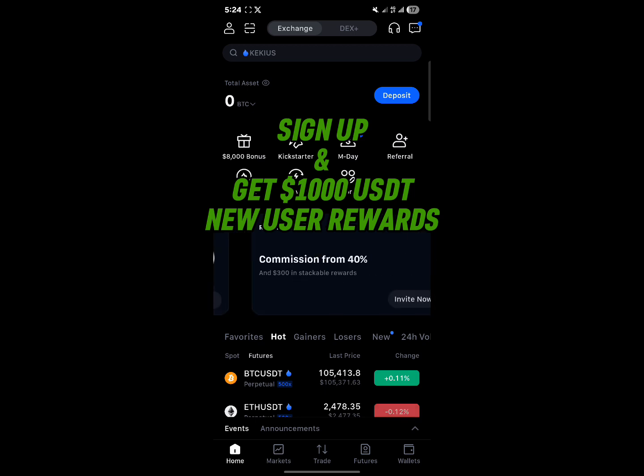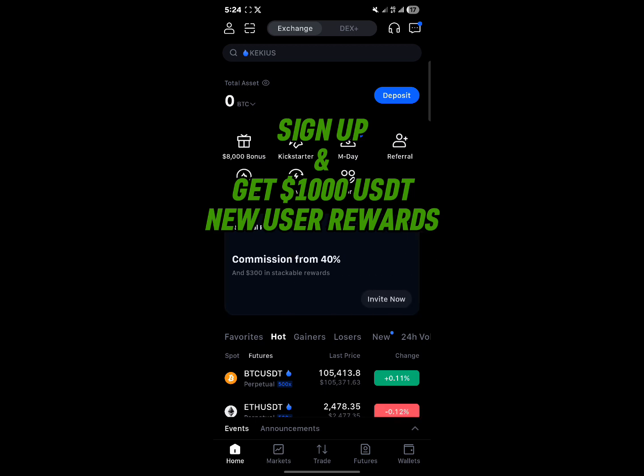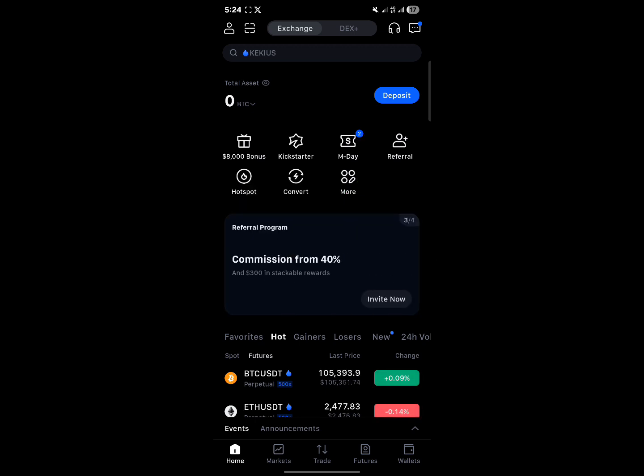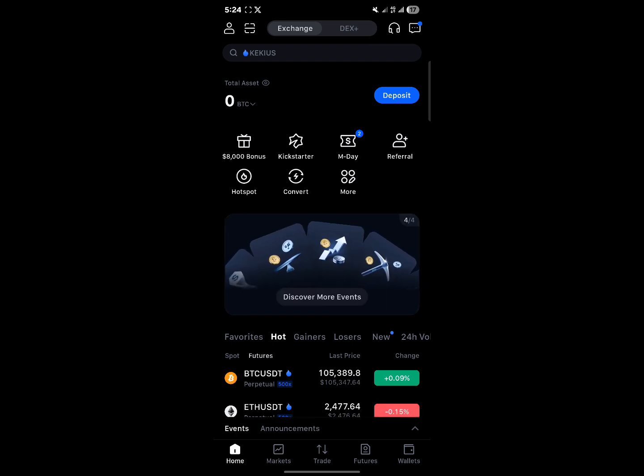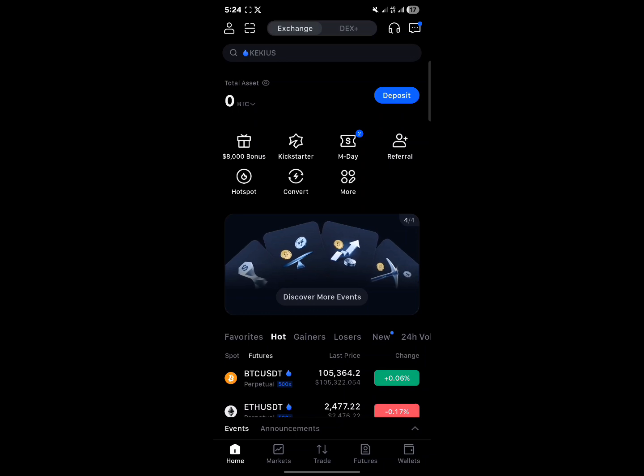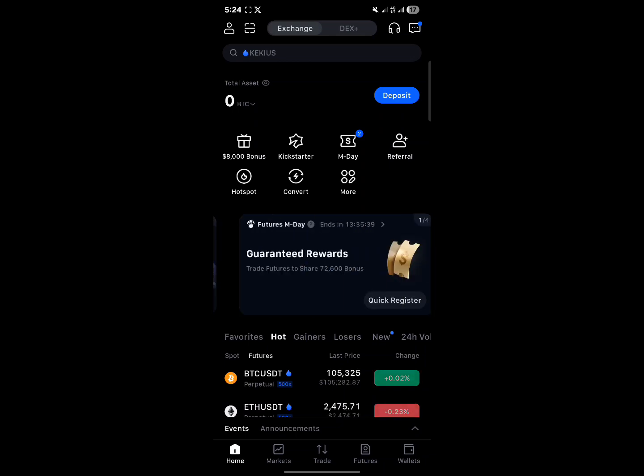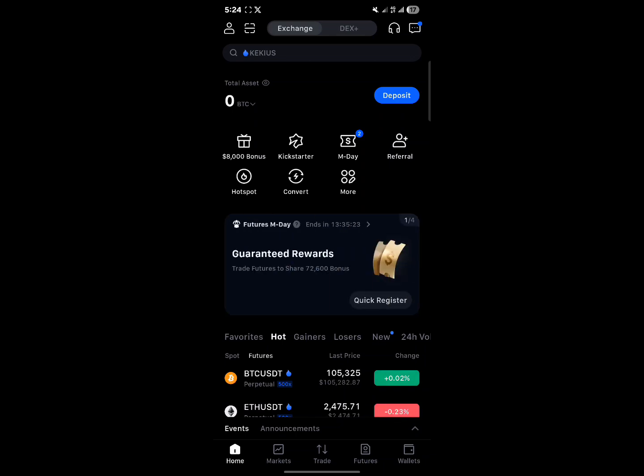So you're on Maxi, you have a verified account. How can you start buying crypto using your USDT? The first step would be to actually have some USDT on your Maxi exchange because you need USDT in order to buy cryptocurrencies.